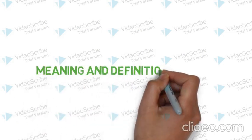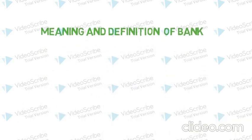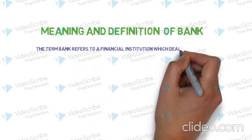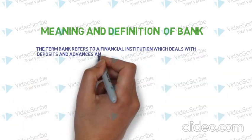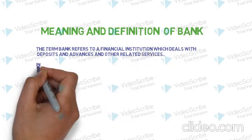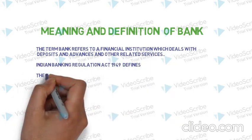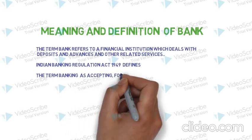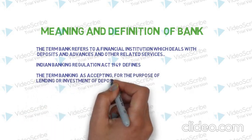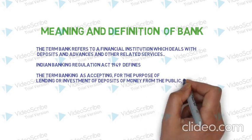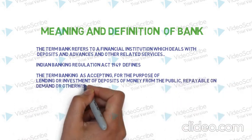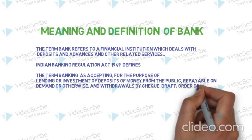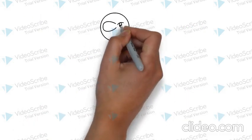The term bank refers to a financial institution which deals with deposits and advances and other related services. Indian Banking Regulation Act 1949 defines the term banking as accepting for the purpose of lending or investment of deposits of money from the public, repayable on demand or otherwise and withdrawal by cheque, draft, order or otherwise.